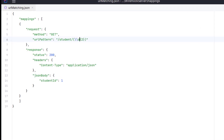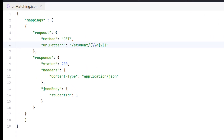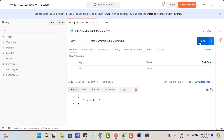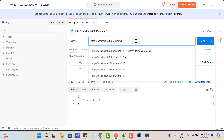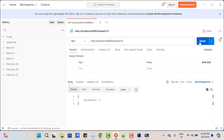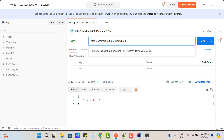Suppose you want the URL pattern to match one, two, or three digits but not more. In the curly braces, instead of a single number, use {1,3} — this means minimum one character and maximum three characters. Save and restart the server. /student/120 returns a response, /student/1 returns a response, /student/12 returns a response, but /student/1234 — four digits — does not return a response.